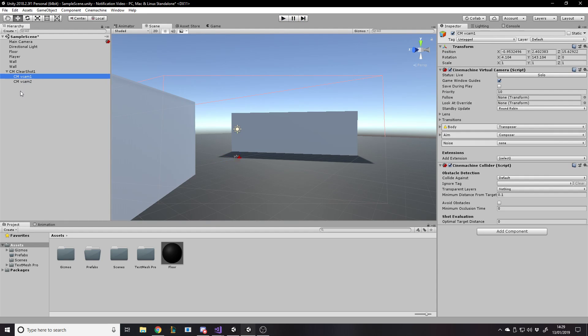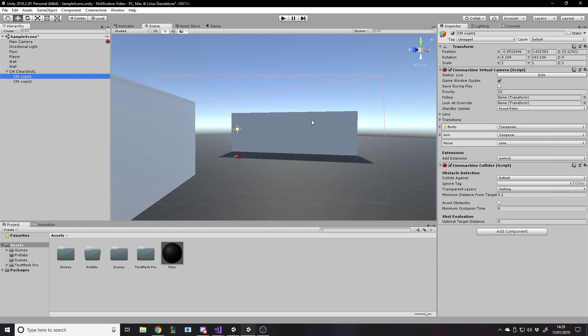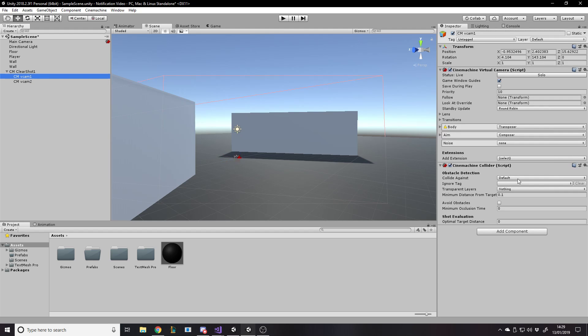So if we go to vcam one, you'll notice how we have a collider and that's added by default, the script. So what we want to do is we want to go to avoid obstacles, which basically means we're going to try and see the thing. And if there's any obstacles, then we have to take them into account. So you tick that avoid obstacle and there's some parameters you can change, but in reality, you don't really have to change any of these.